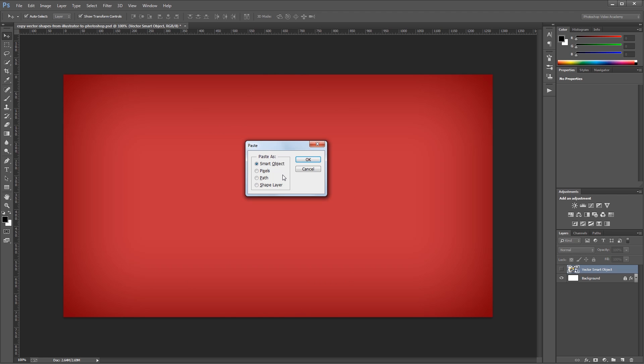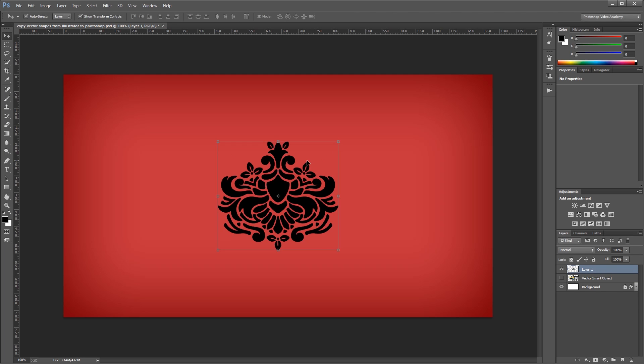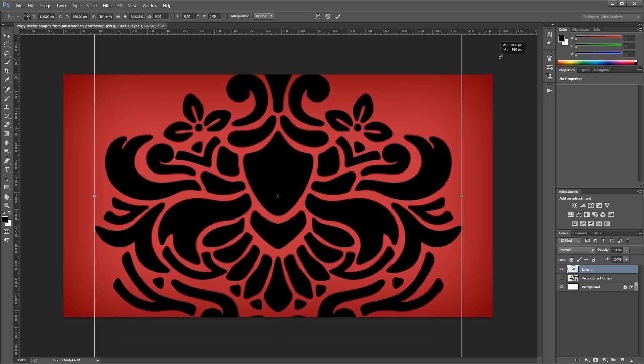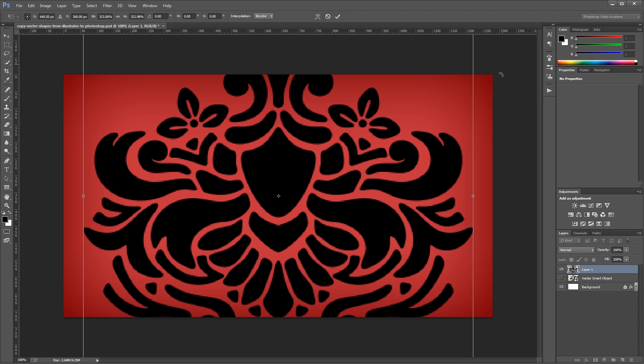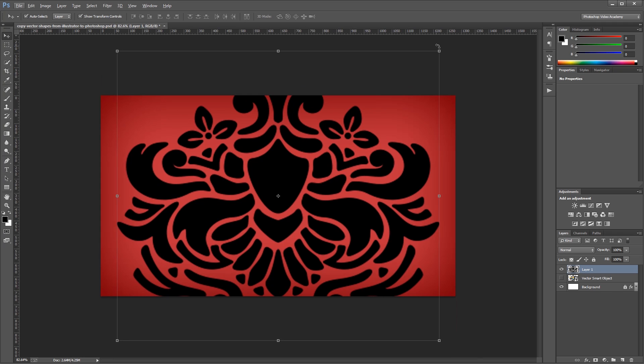This time I'm going to select pixels and hit OK. Again I'm going to hit enter to finish placing it in my document. Now at first glance, it almost looks the same as when I pasted my vector smart object in. But this time, you'll notice when I resize it that it loses quality and gets a little blurry around the edges.